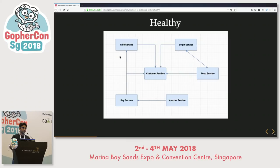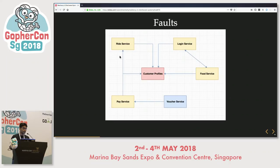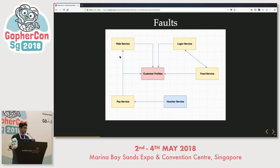Consider all the microservices that exist — customer profiles is one service which is quite critical and every other system depends on it. Now, what would happen if one dependency of customer profile, say a database, slows down? All the direct dependencies actually have a problem — shown in yellow, meaning they are affected. The voucher service is not, because it's a transitory dependency. This is what a fault looks like.